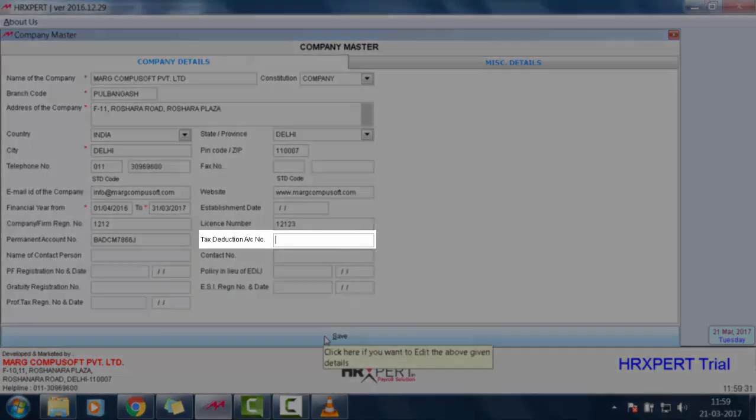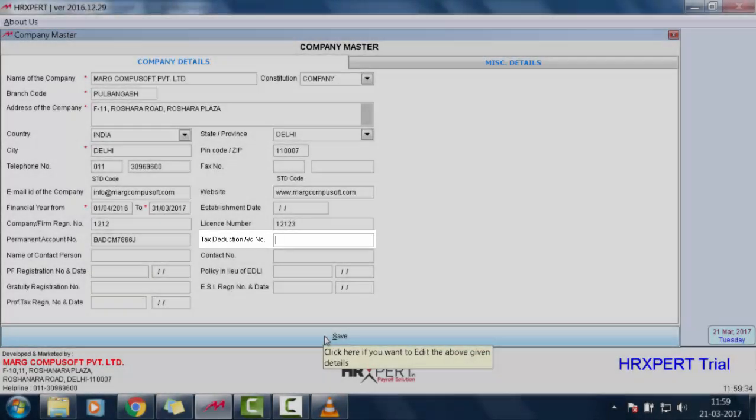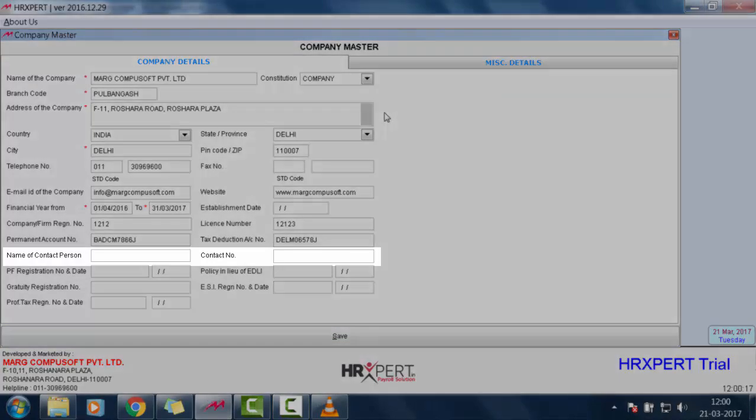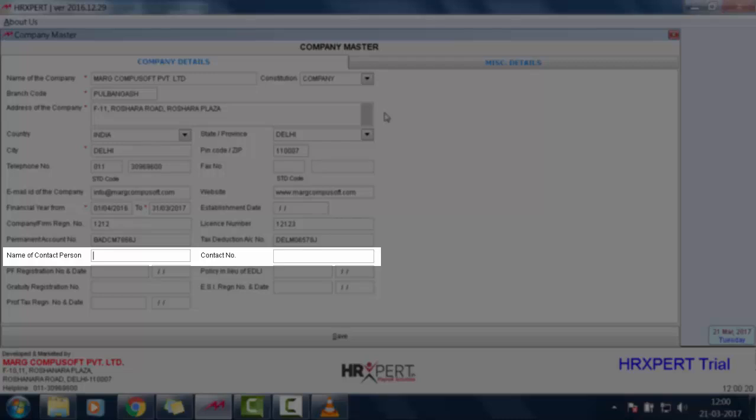In tax deduction account number, define the TIN number of your company. Here you will define the contact person's name who takes care of your tax returns, like your CA or accountant.